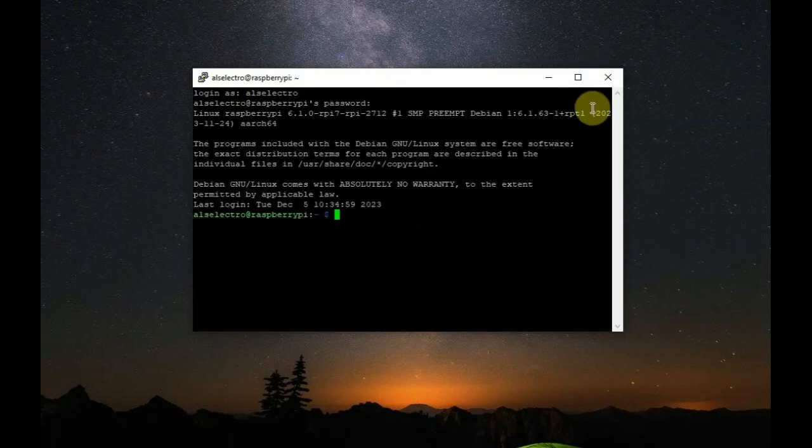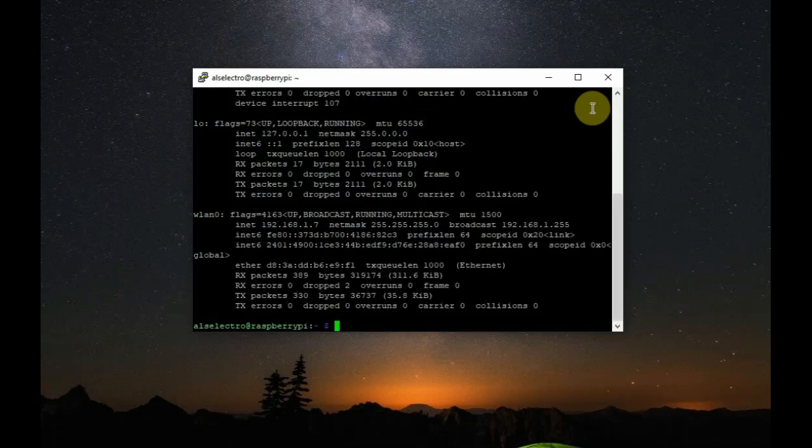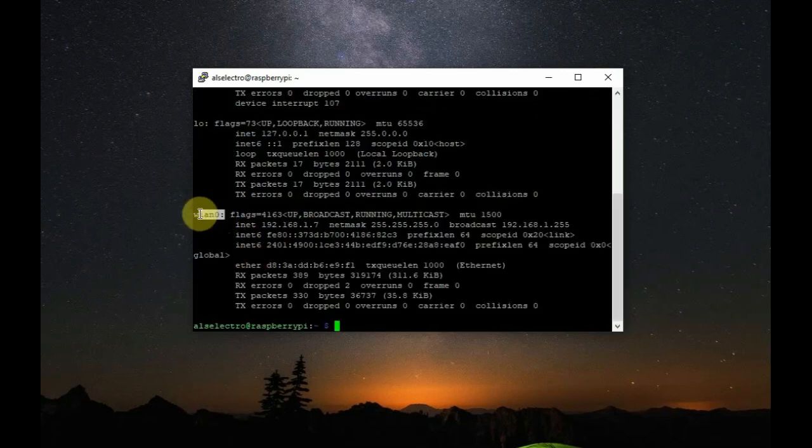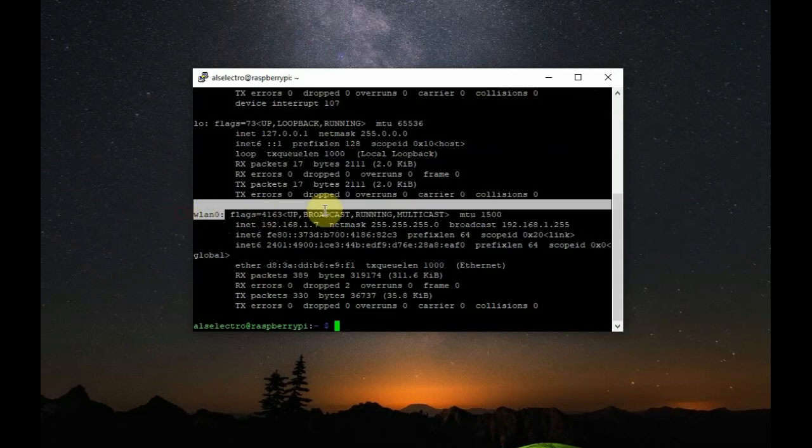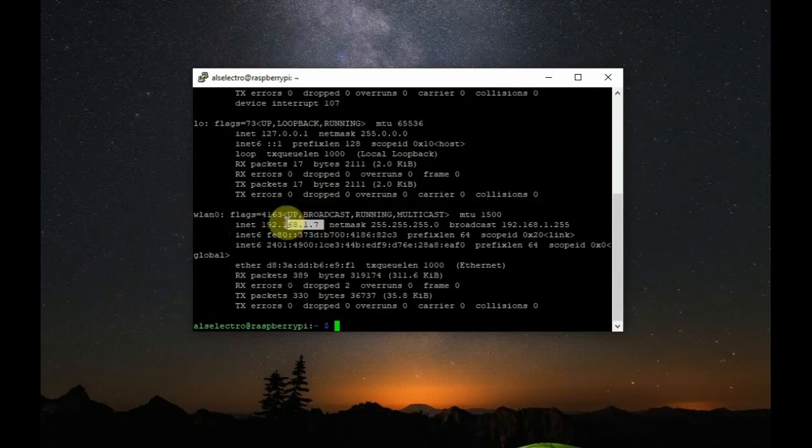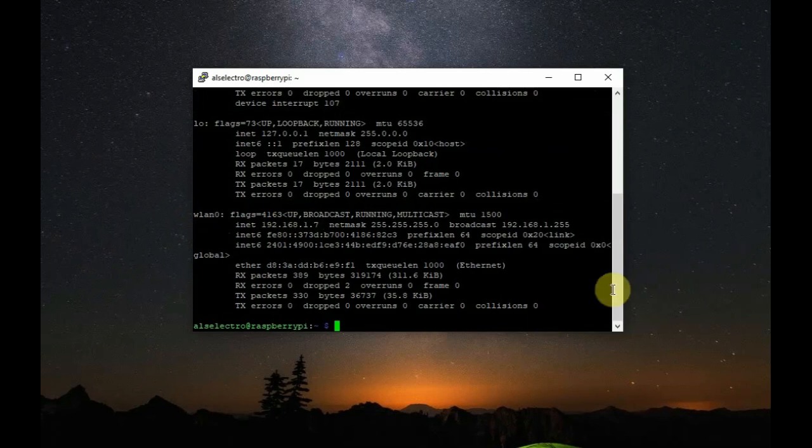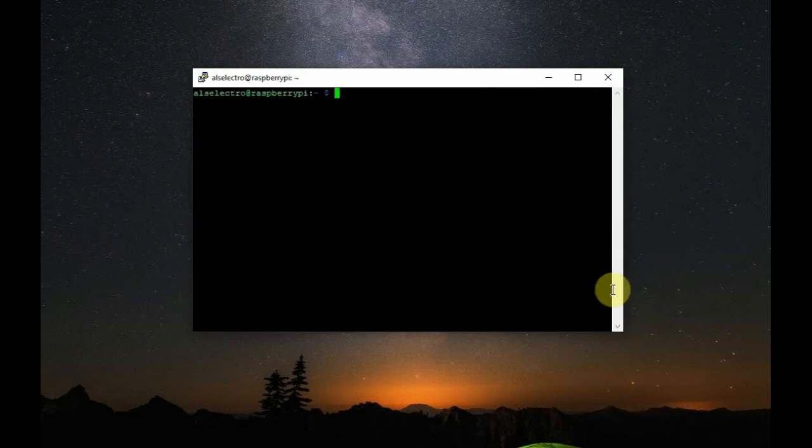To know the IP address, type in ifconfig. Under WLAN, you can see the IP address of the Raspberry Pi, which is this IP address is offered by the local LAN network. That is, local router will offer this IP address to your device. Either you can use the IP address or you can use the hostname.